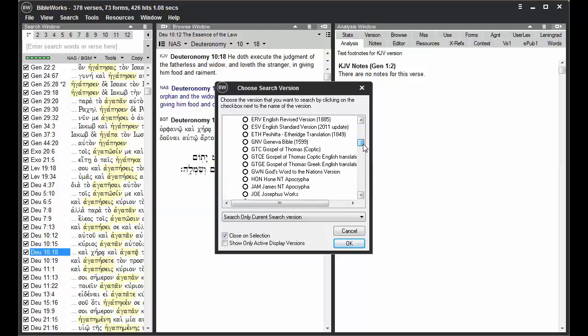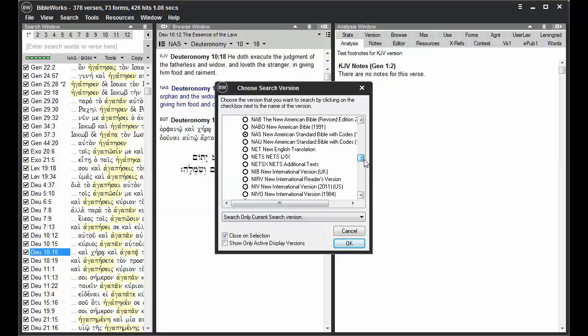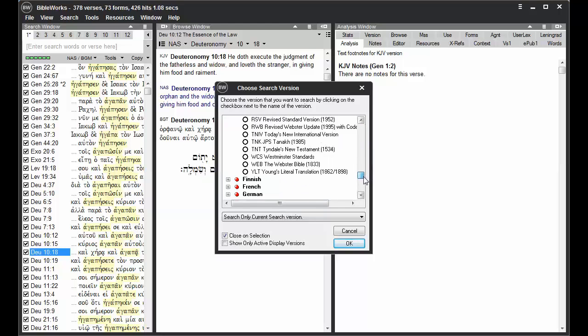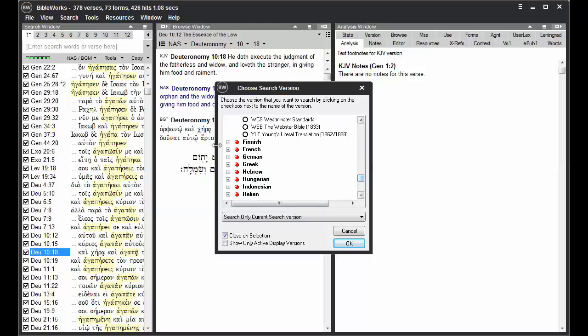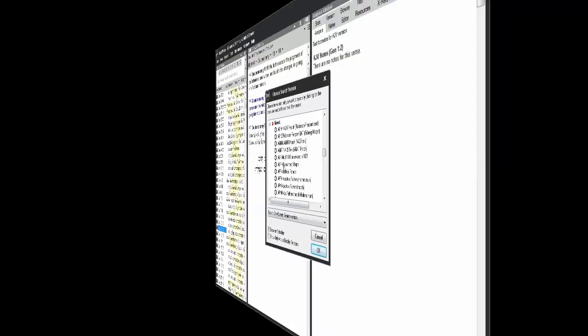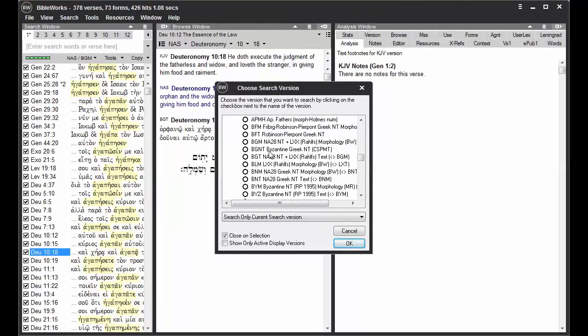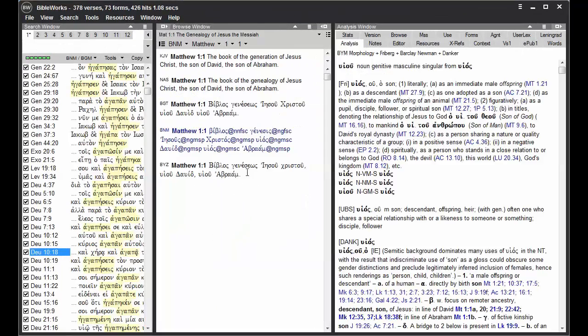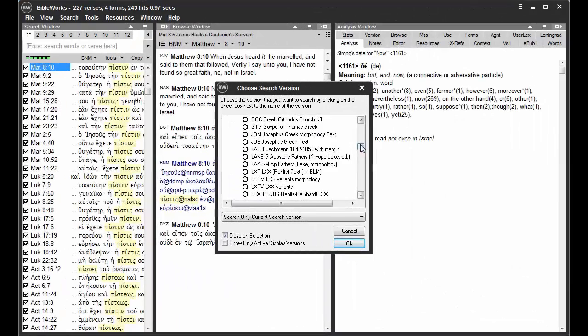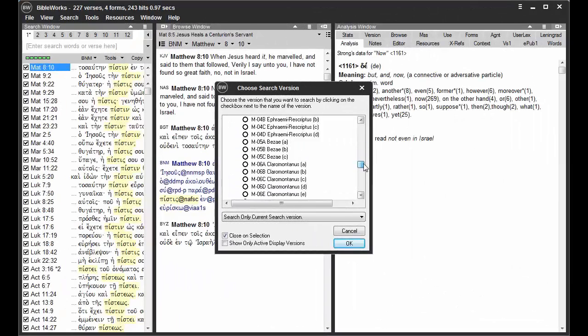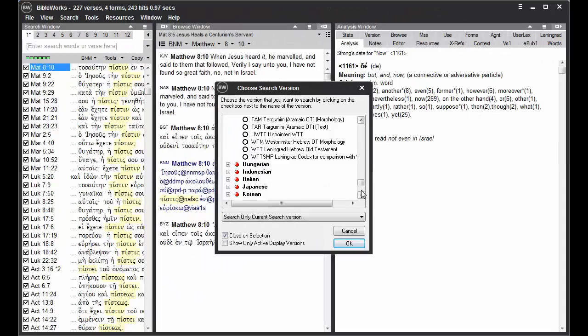Perhaps to a Greek morphology version for the Greek New Testament, or a Hebrew morphology version like the WTM.